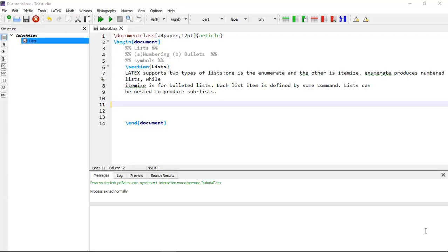Welcome to the LaTeX learning series. In the last video I explained about the table of contents and page numbering. Now in this video I am going to demonstrate how to work with lists and numbers.